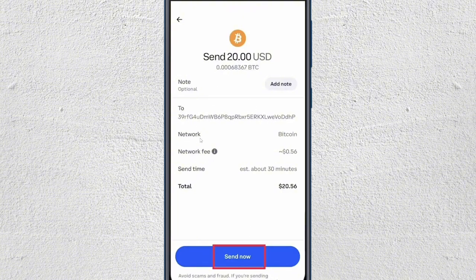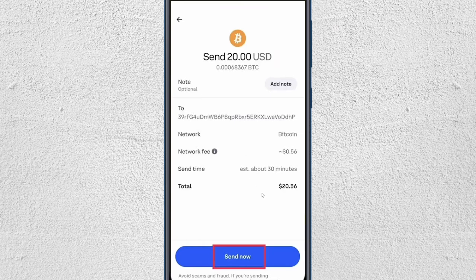Double-check everything and make sure the wallet address and the network match in both your Coinbase and Decent wallet applications. Also verify the amount you are transferring, then click Send Now. Once you do that, your cryptocurrency will be transferred from Coinbase to Decent wallet.